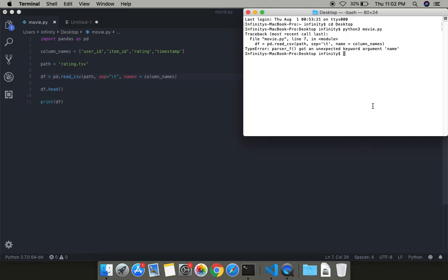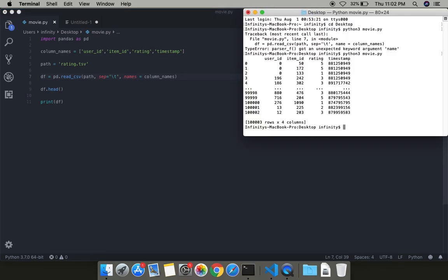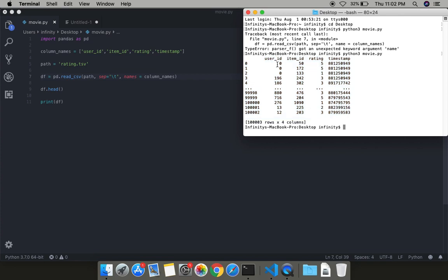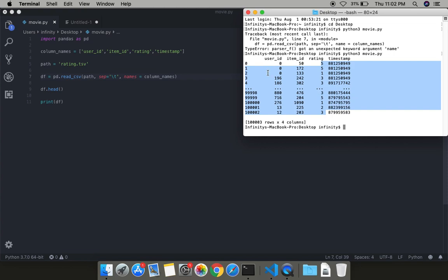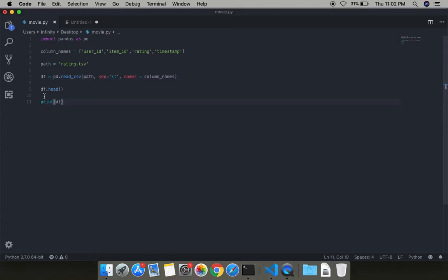Yeah, we got the output. I have data for these movies. Here you can see the user_id which shows which user has done the rating, item_id, then we will be importing the item file. Time shows when this rating has been done, and the rating which has been provided by the specific user. I have this much amount of user data.